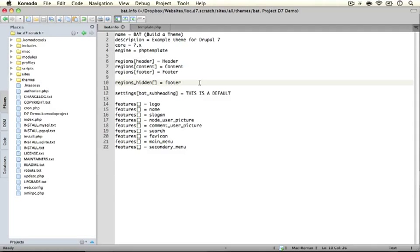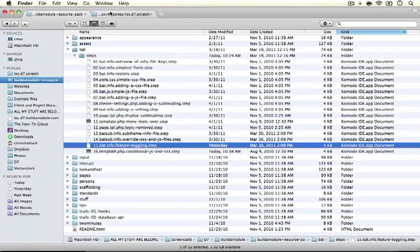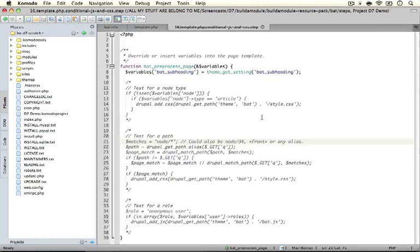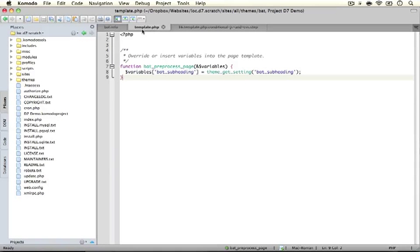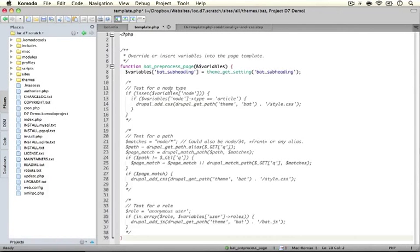Next we need to open up the step file for this particular video. Jump to your resource pack directory and open up the 16th step called template.php conditional JS and CSS. Go ahead and copy the entire code and paste it over the code that's currently in your template.php file and save it.